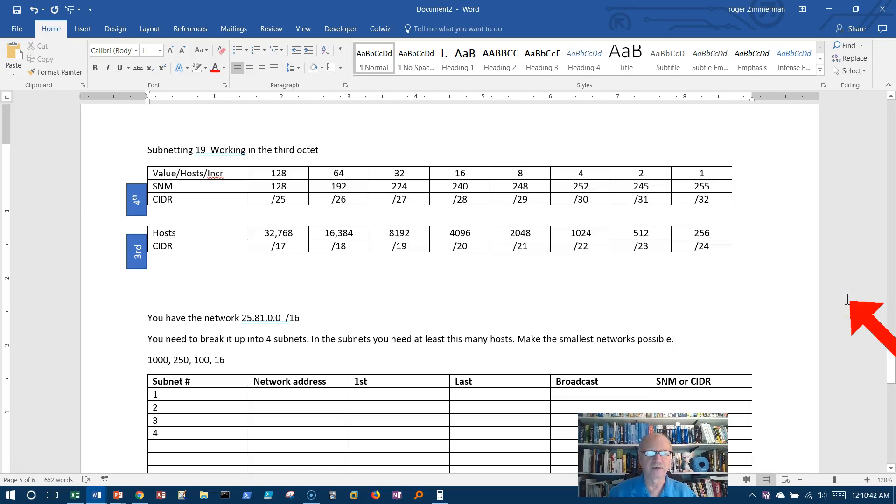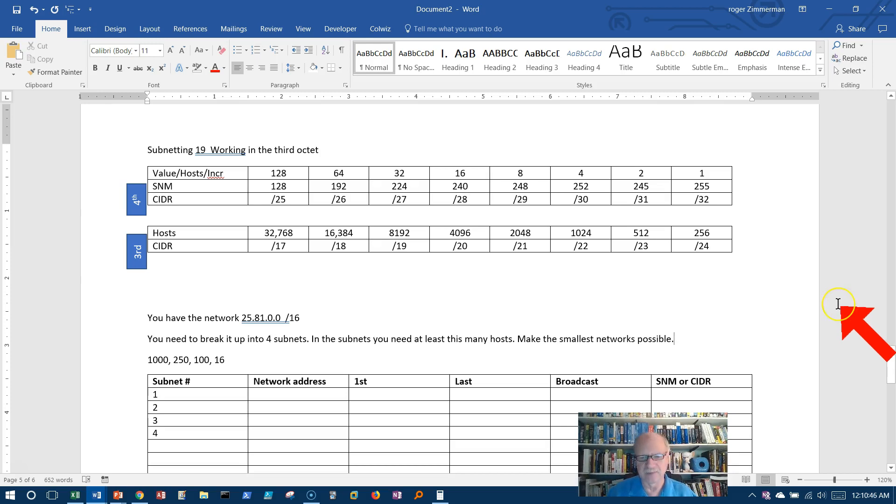Welcome to subnetting video 19. There are a lot of videos because we're doing baby steps. So let's see where we are.